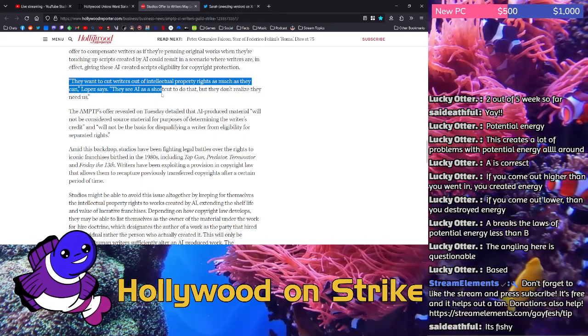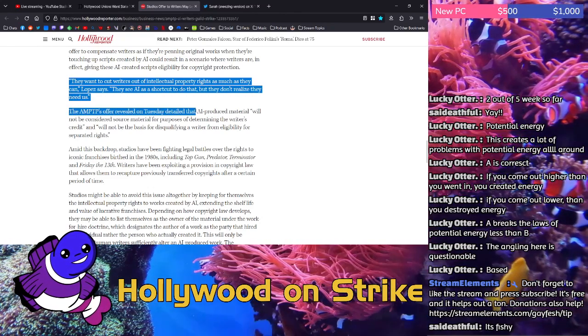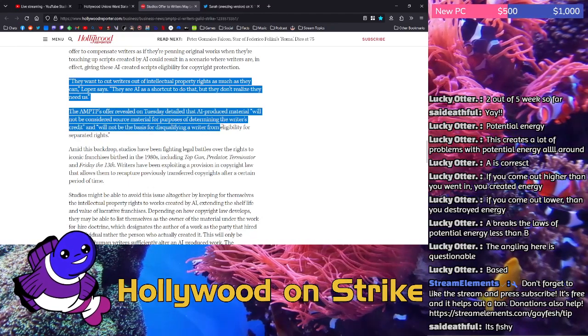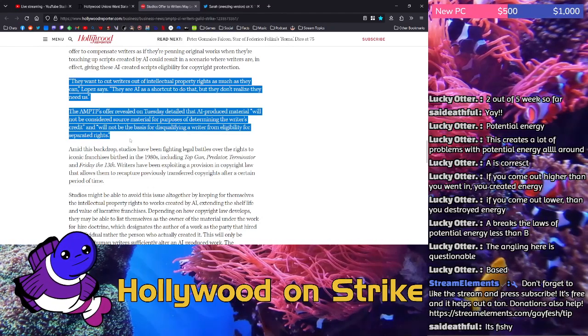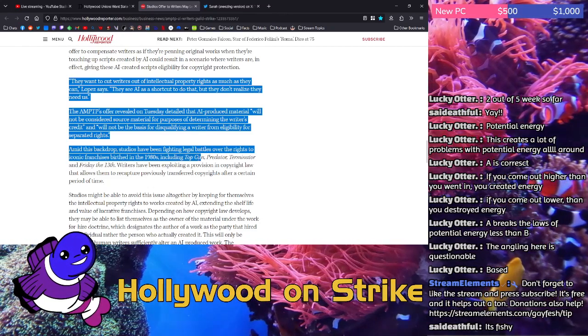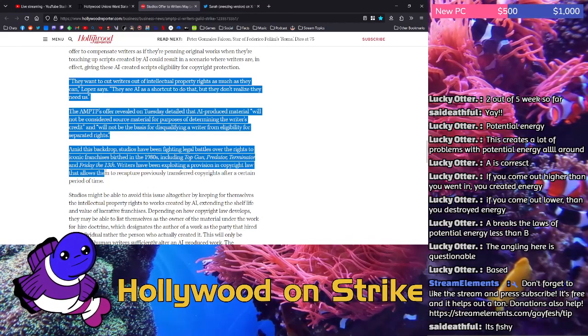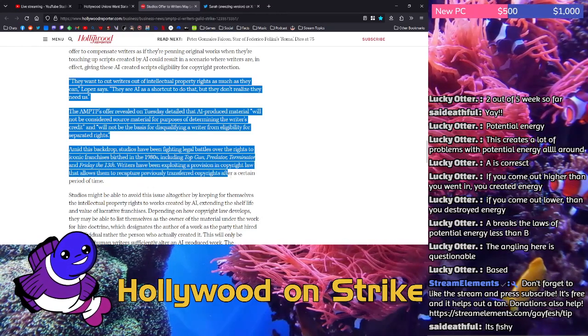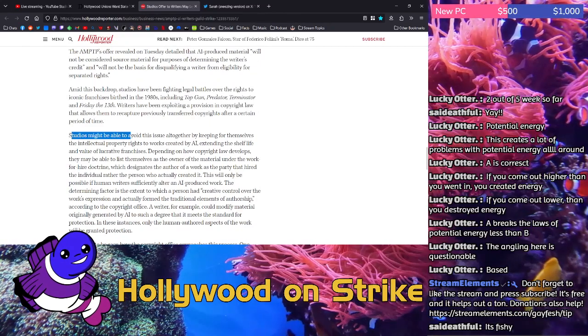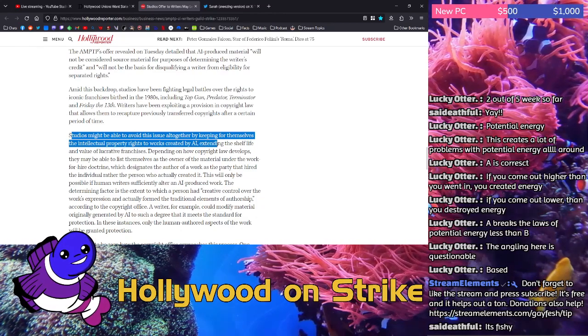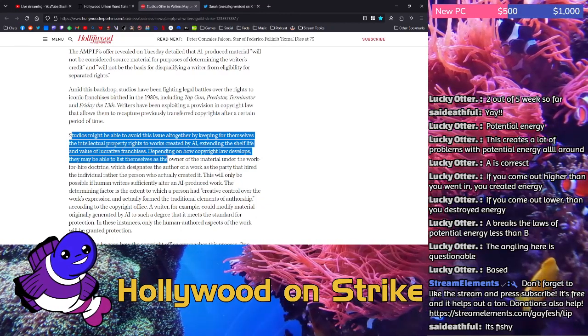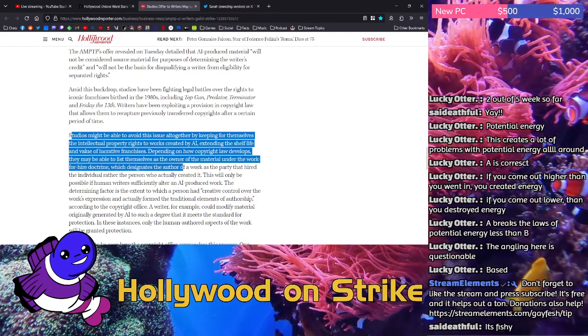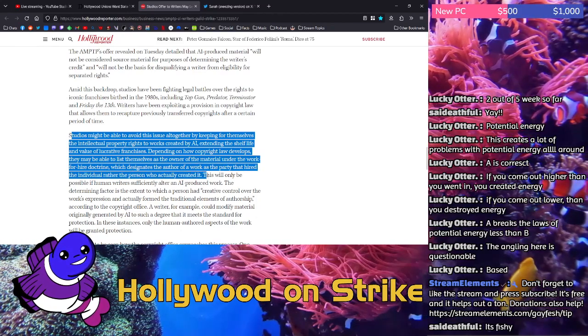They want to cut writers out of intellectual property rights as much as they can, Lopez says. They see AI as a shortcut to do that, but they don't realize they need us. The AMPTP's offer revealed on Tuesday detailed that AI-produced material will not be considered source material for purposes of determining the writer's credit and will not be the basis for disqualifying a writer from eligibility for separated rights. Amid this backdrop, studios have been fighting legal battles over the rights to iconic franchises birthed in the 1980s, including Top Gun, Predator, Terminator, and Friday the 13th. Writers have been exploiting a provision in copyright law that allows them to recapture previously transferred copyrights after a certain period of time. Studios might be able to avoid this issue altogether by keeping for themselves the intellectual property rights to works created by AI, extending the shelf life and value of lucrative franchises. Depending on how copyright law develops, they may be able to list themselves as the owner of the material under the work for hire doctrine which designates the author of a work as the party that hired the individual rather than the person who actually created it.